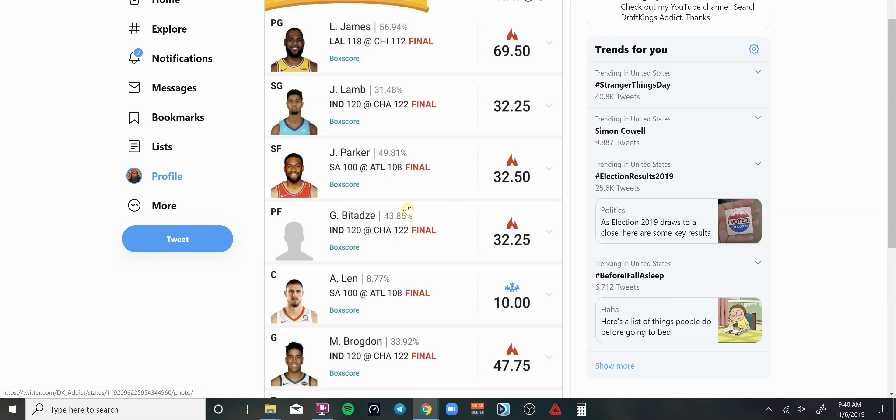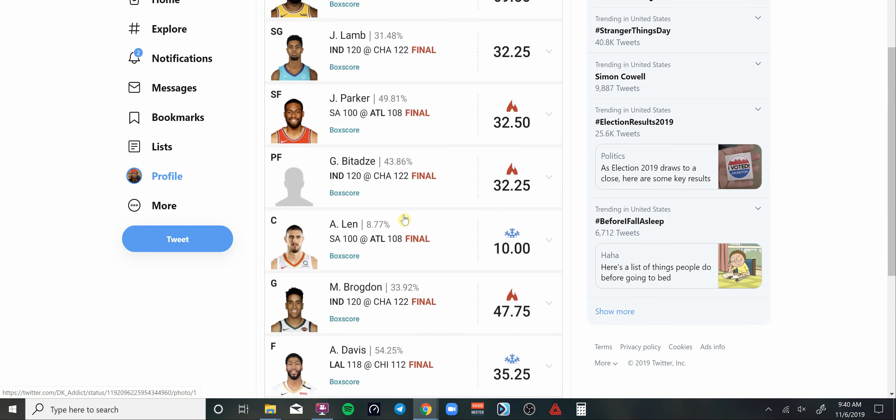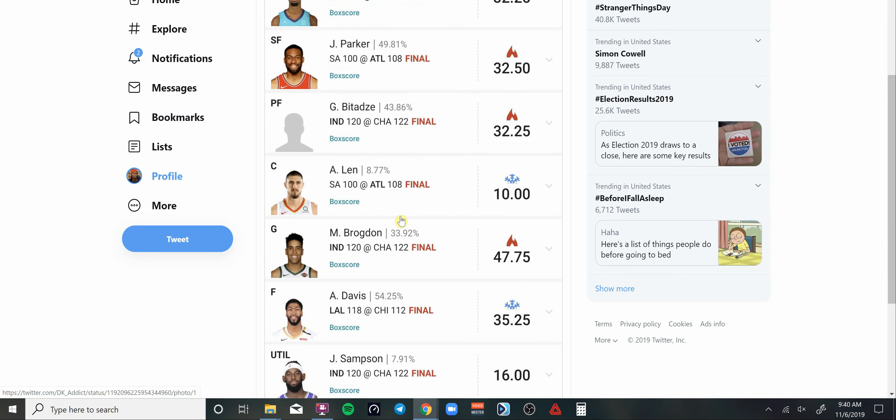Of course you had to pivot to Jabari Parker when we got news about the guy being out with the performance enhancing drugs issue. Then I went with Brogdon too because this guy has been ultra consistent going up against Charlotte. We had some decent value plays that I went with.